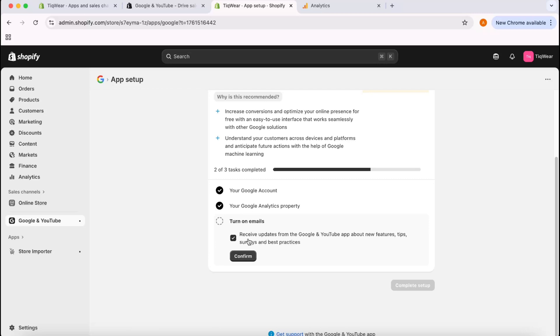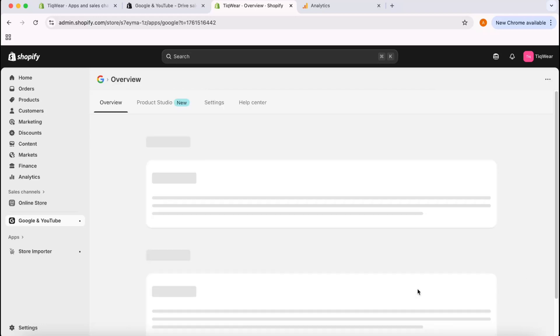Let's keep it as it is. Receive updates from Google and YouTube? No, I don't want to receive these updates. I'm going to click on Confirm and let's click on Complete Setup.